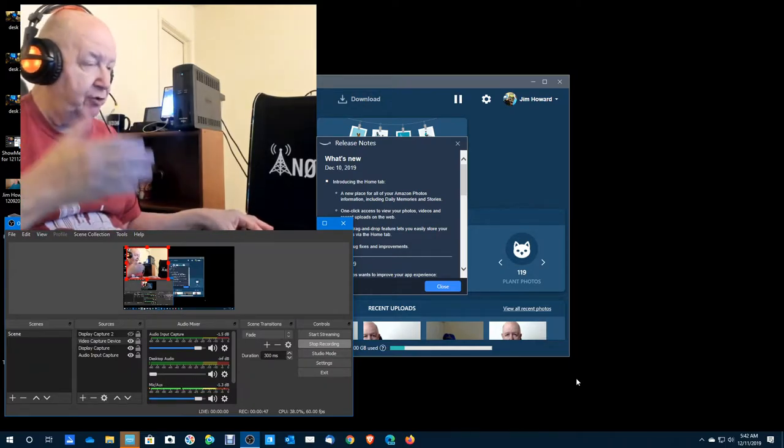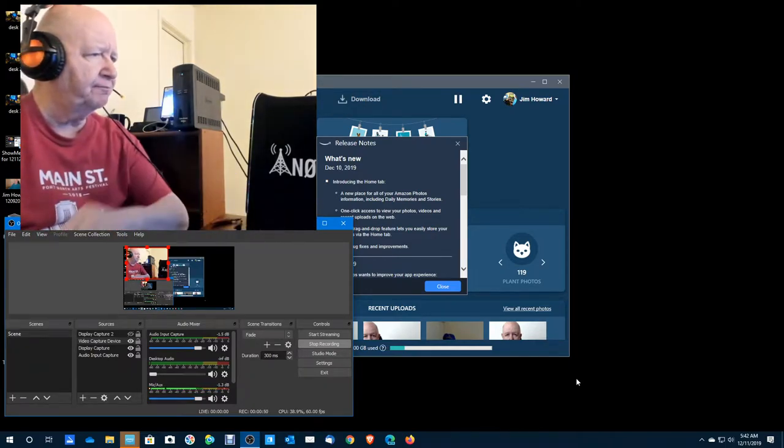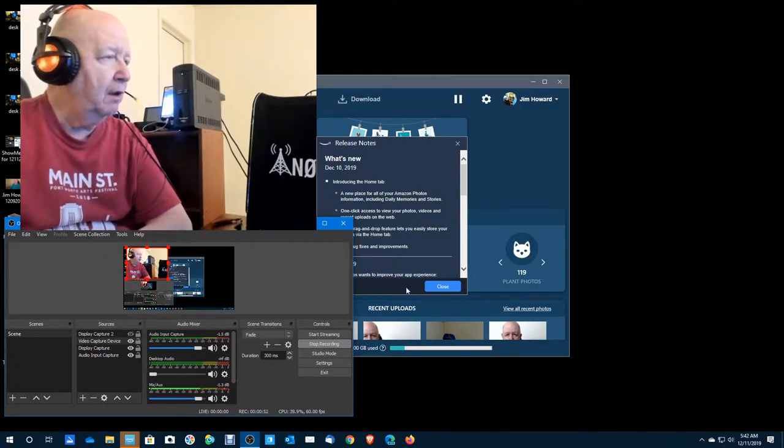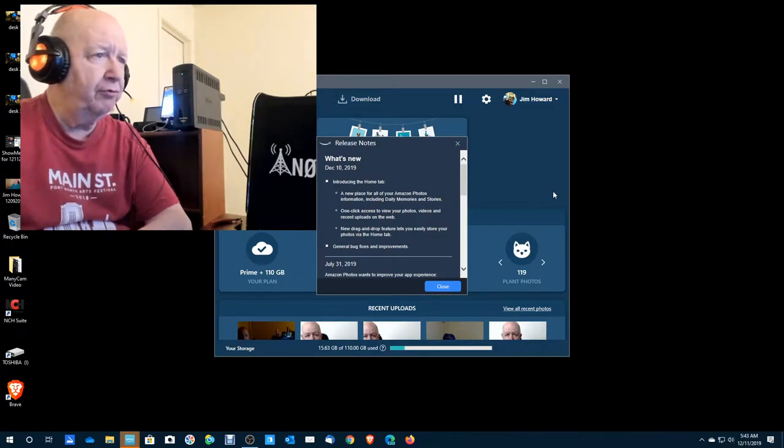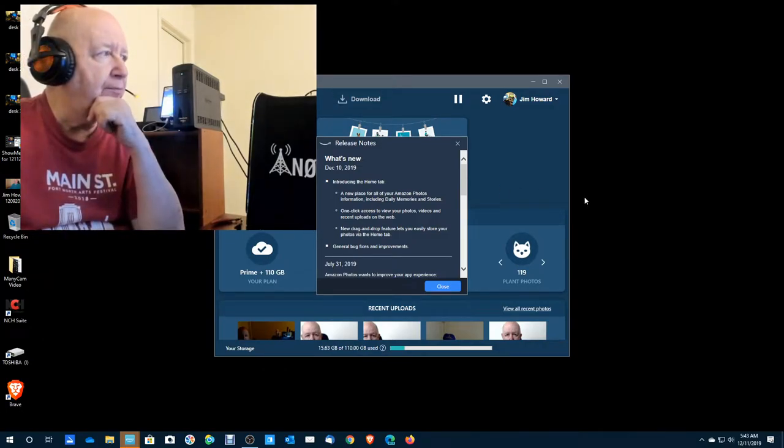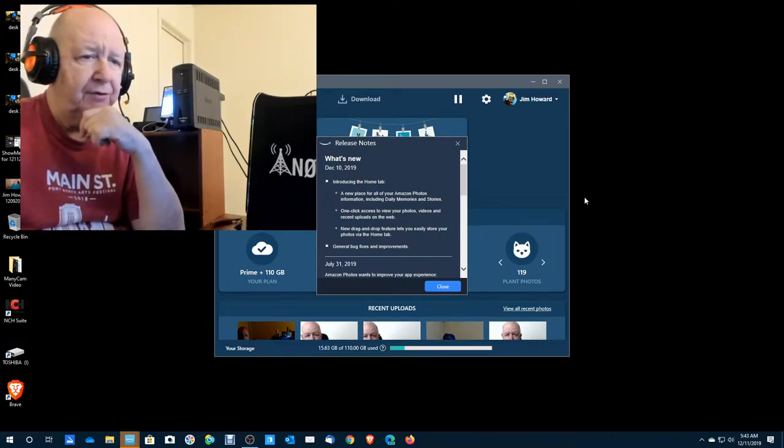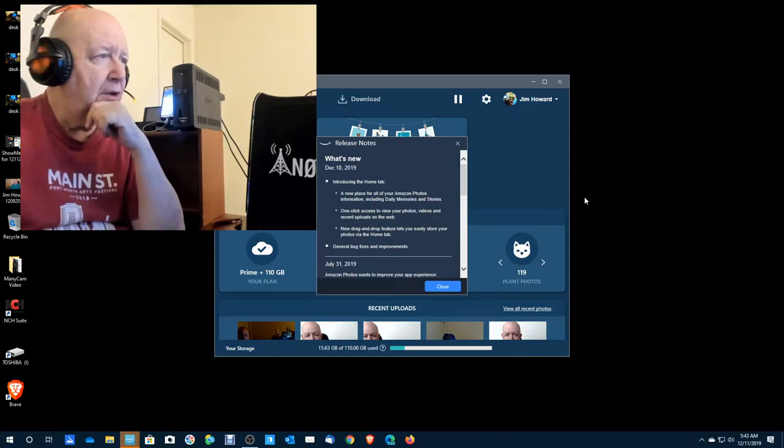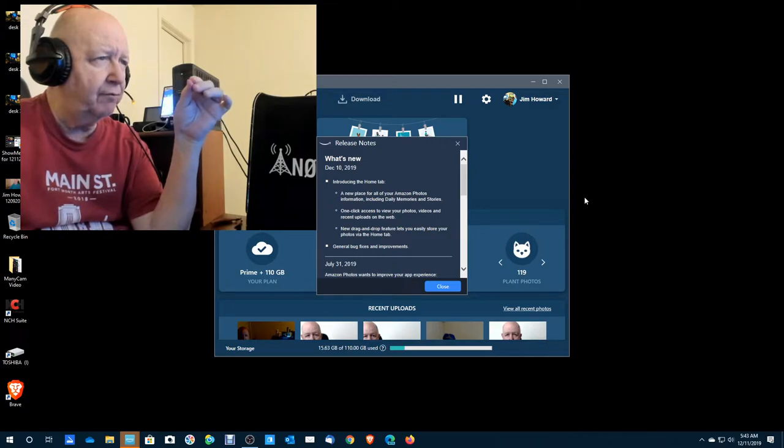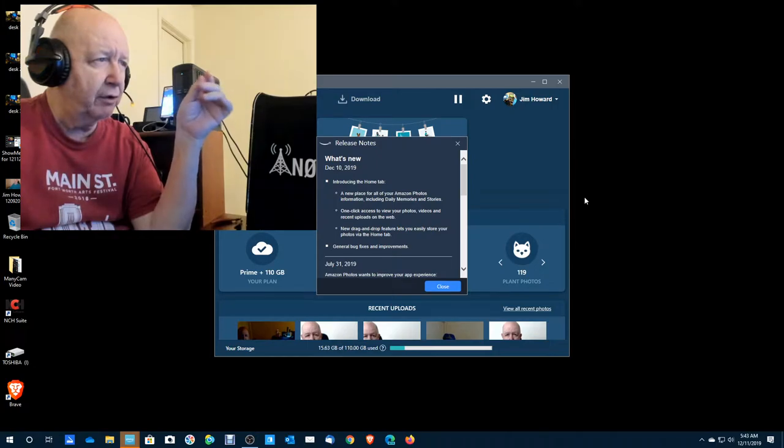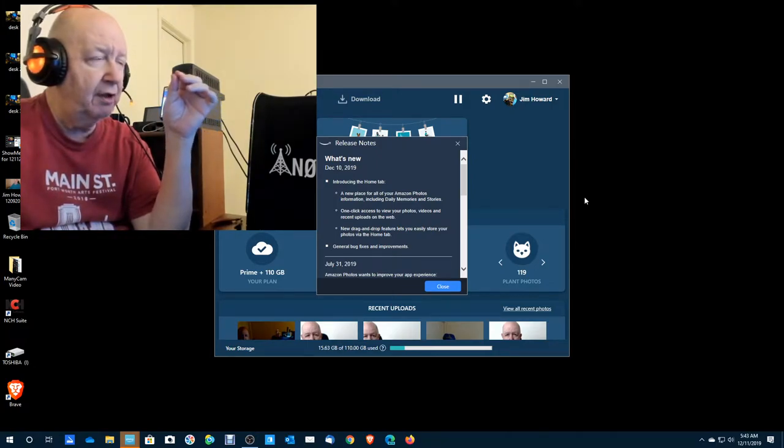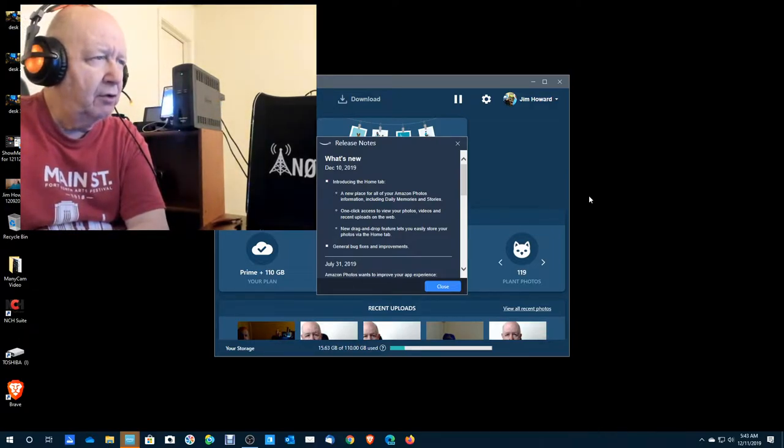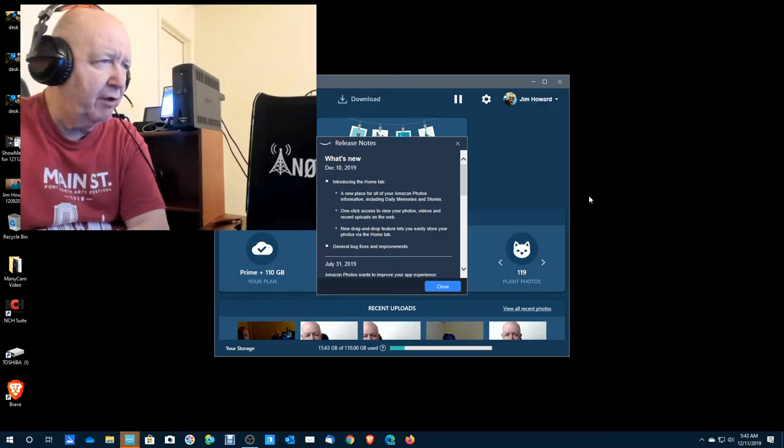And so I've just booted up my computer. Let me minimize this here right now. So this is the first thing I see that it popped up immediately, that what's new, December 10th, introducing the Home tab, a new place for all your Amazon photos.